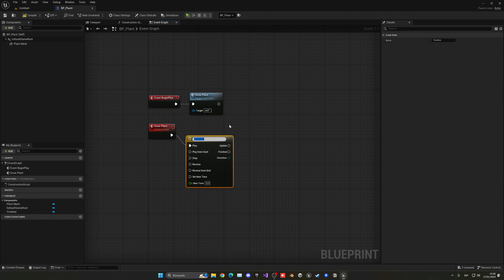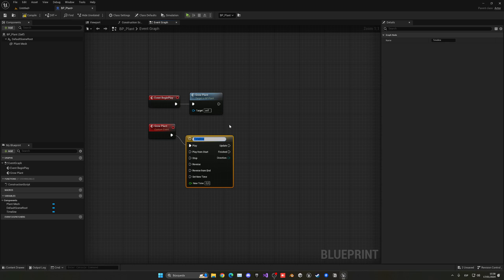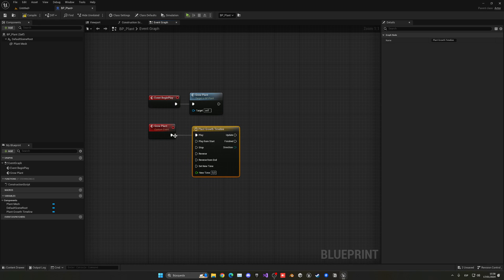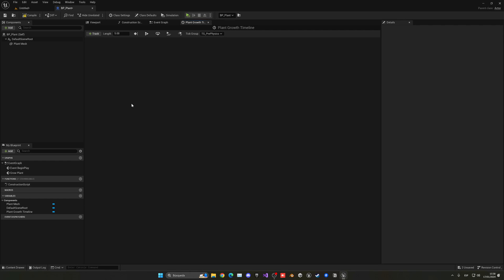...interpolate between values over time. In this case the values will be the plant's size. So this will be something as plant growth timeline. What we're going to do is double click to open this timeline up. The first thing we need to do is set the length - how fast will this plant grow? In this case, because it is a tutorial, let's leave it at five seconds so you can quickly see how the plant grows. But you could put this to 10 seconds, 120 seconds, and so on depending on your case. But for the tutorial let me leave it at five seconds.